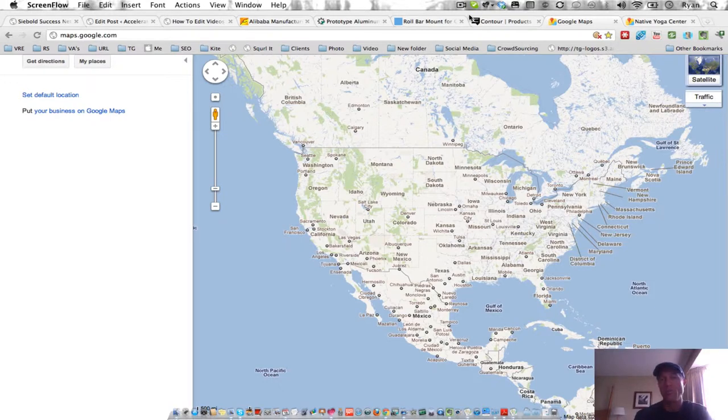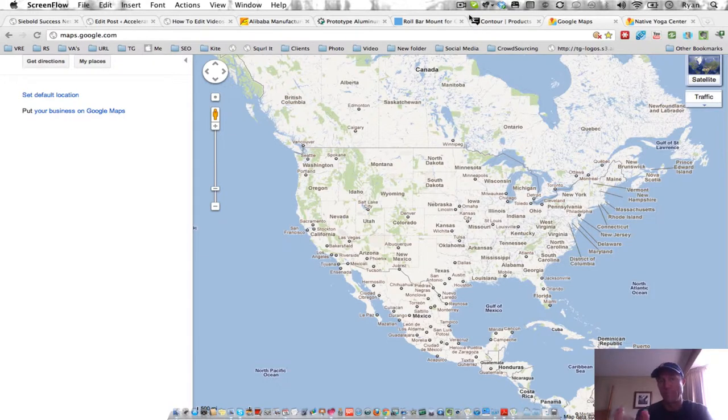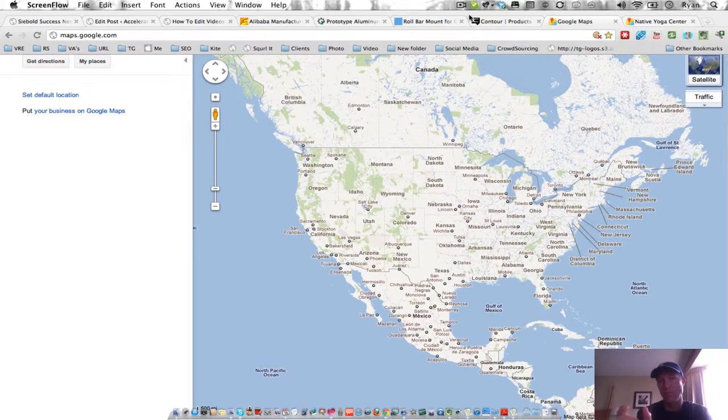Also, it will get you more social proof because if you have the ability to send people to your Google Places page, then you can ask for them to review and rate your business.